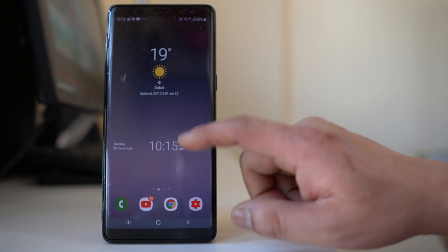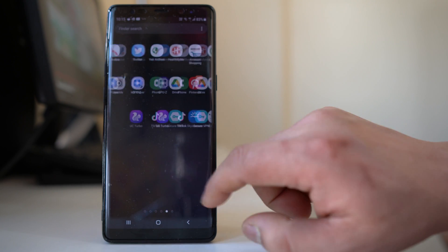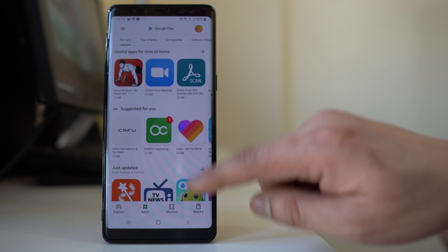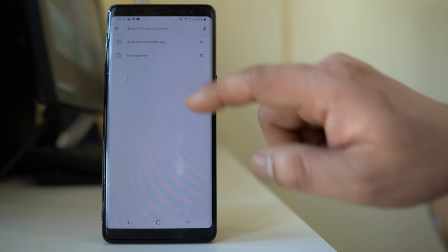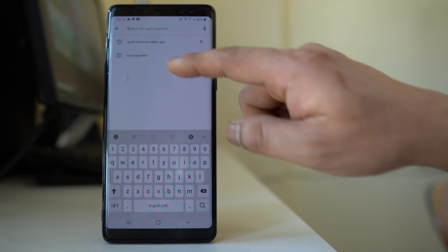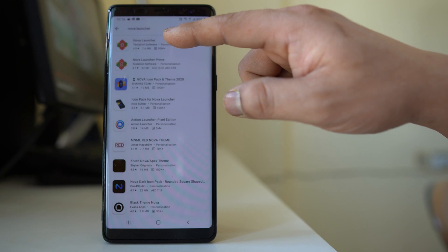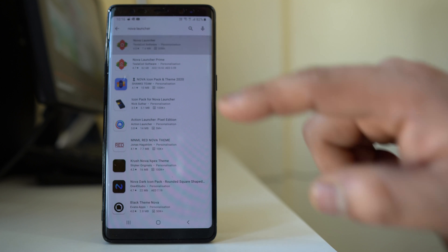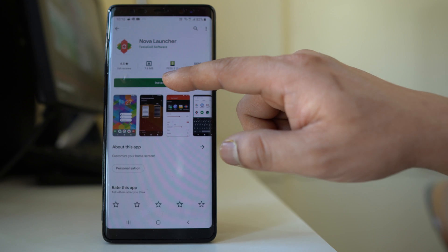Let me go ahead and open Google Play Store and then I will search for the application here, Nova Launcher. This is the application that I want to install. I will select it and then select install.